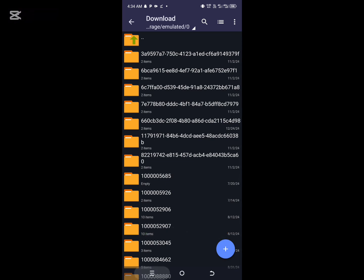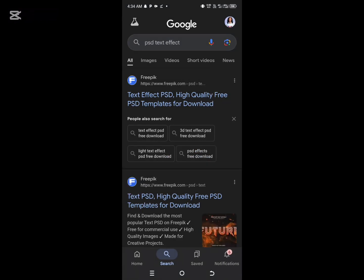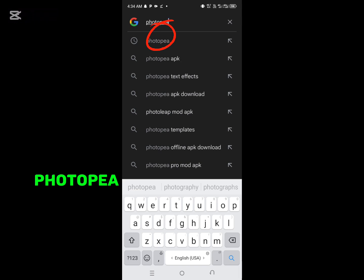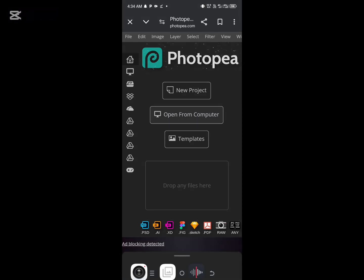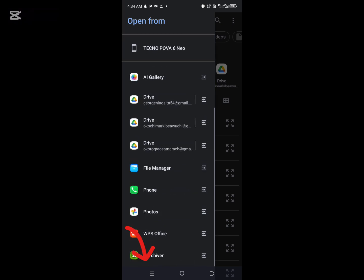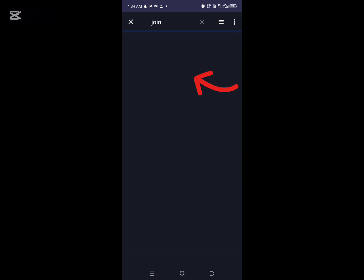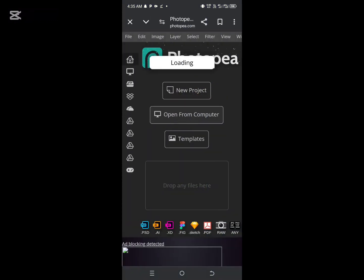The next step is to go to Google and search for Photopea. We are going to use the Photopea third-party application and edit it to any text of our choice. On Photopea, click on 'Open from Computer' because the file is now saved on your phone. Click on the menu line and select your ZArchiver. From there you can search for the font file you just decompressed and select the one that has the 3D editable text effect PSD. Give it some time to load into Photopea.